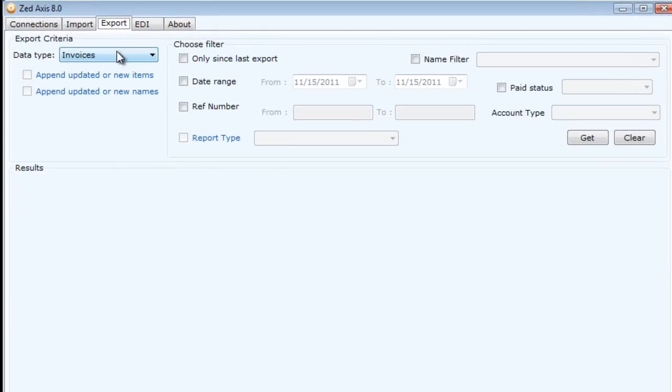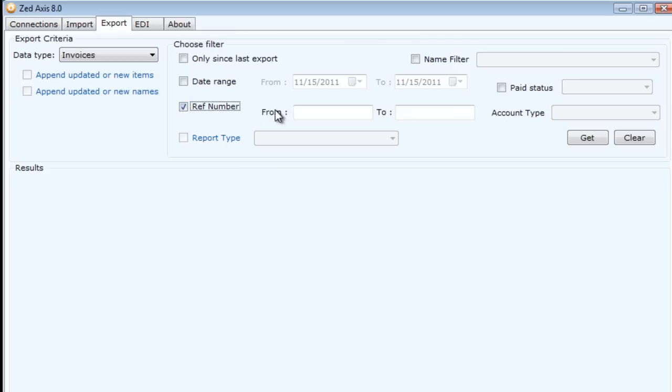I can do that by choosing a number of different filters. I could choose only since last export, so if periodically I was extracting invoices, I could select that option and it would get all the invoices that have been modified or created since the last time I exported.